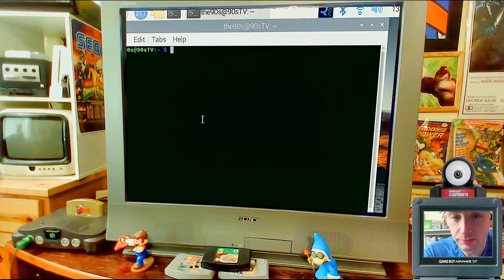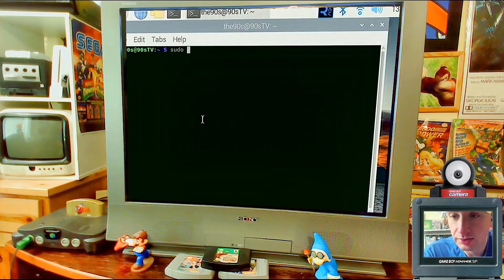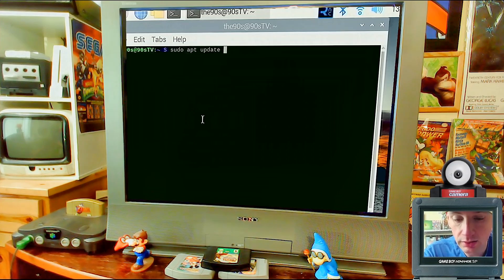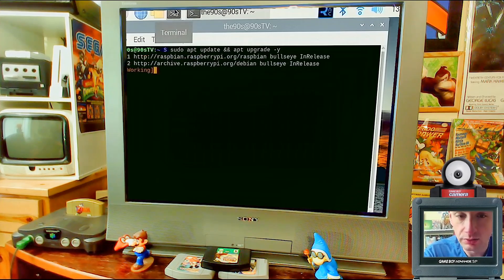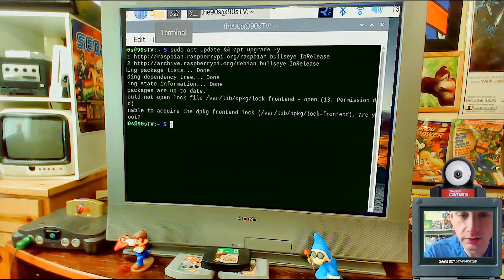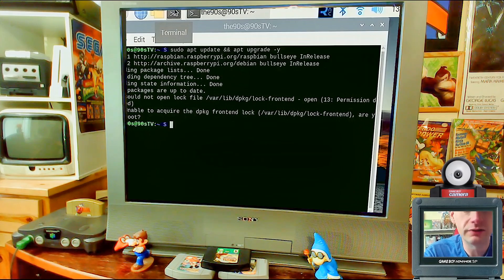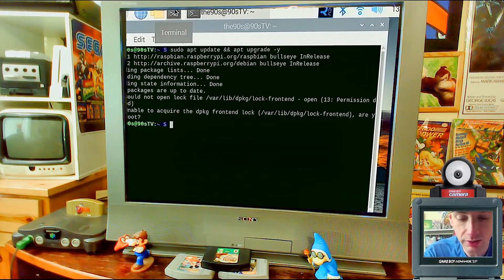First we're going to do an update: type 'sudo apt update' and 'sudo apt upgrade -y'. If you see any errors, no problem — just go to the next step. Next, install VLC — that's our player for all the videos: 'sudo apt install vlc -y'.